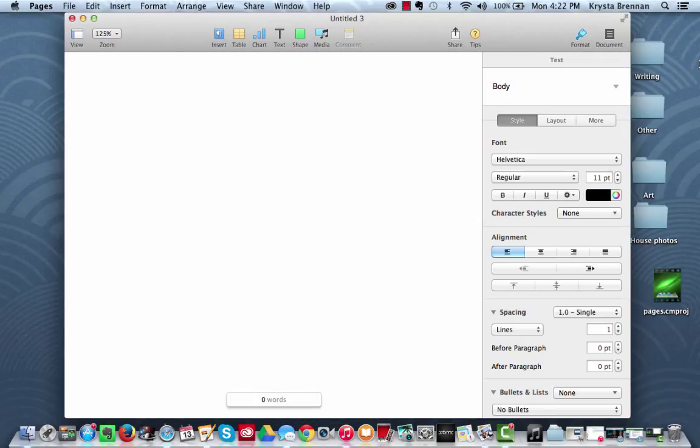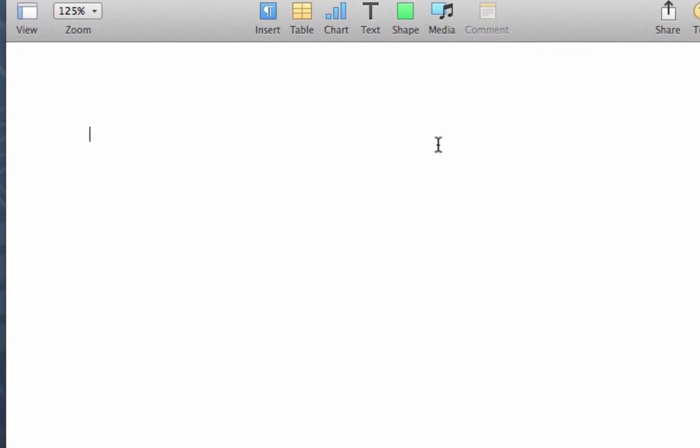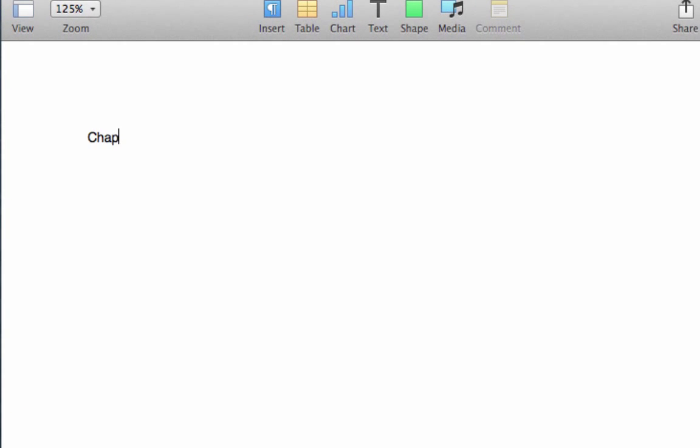So now what we're going to do is enter content into our document. For example, we're going to enter in Chapter 1, Chapter 2, Chapter 3, and Chapter 4.